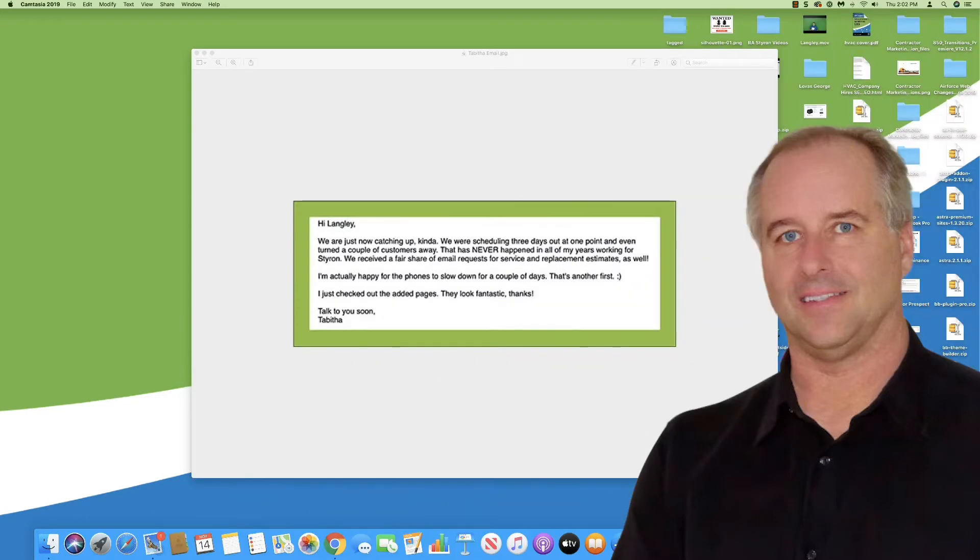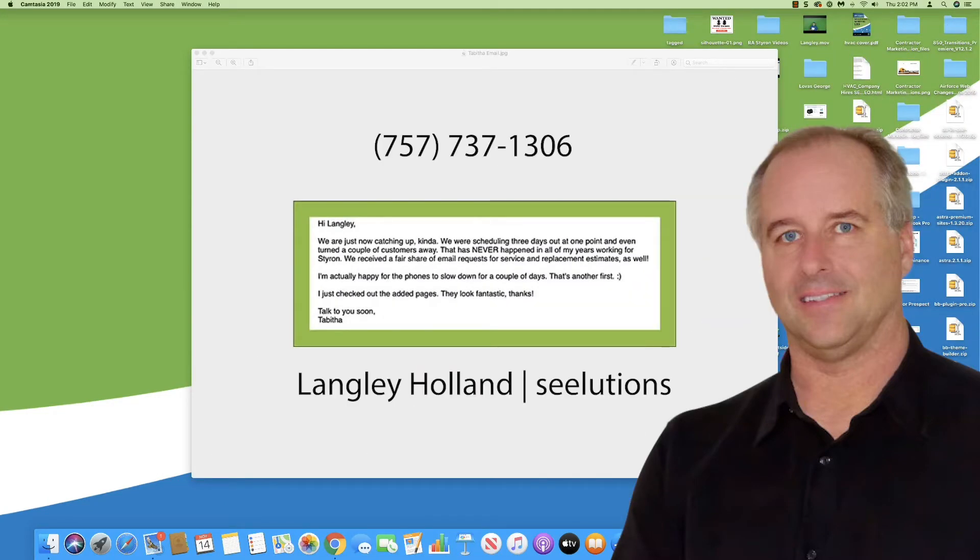Tabitha, thanks again for the wonderful testimony video. Hey, I just wanted to take a second for you guys and point out an email response I received from Tabitha back in July of 2019, this summer.